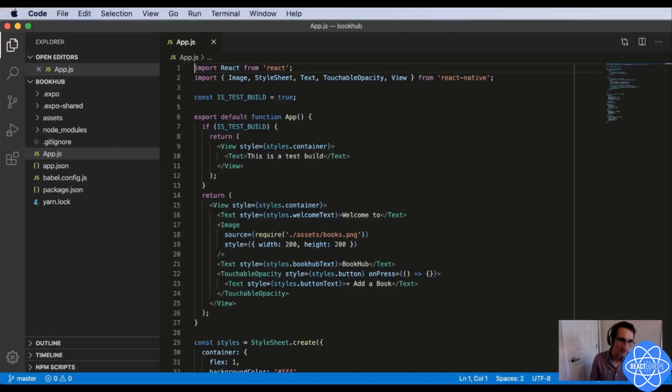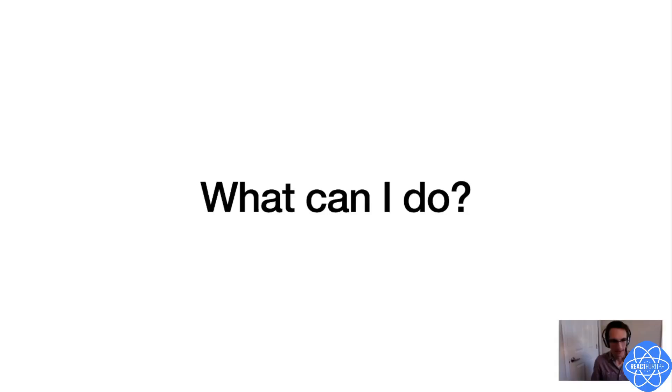Looks like I maybe sent them my test build by mistake. If I look over here at my source code, looks like I've got the wrong value here for this constant. Dang. So what can I do to fix this?